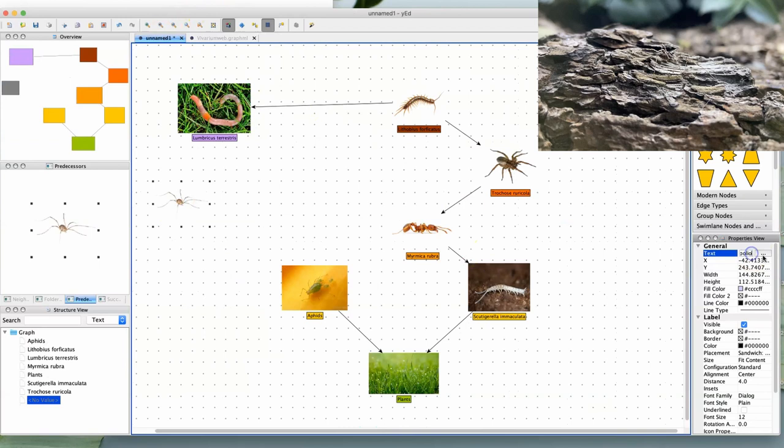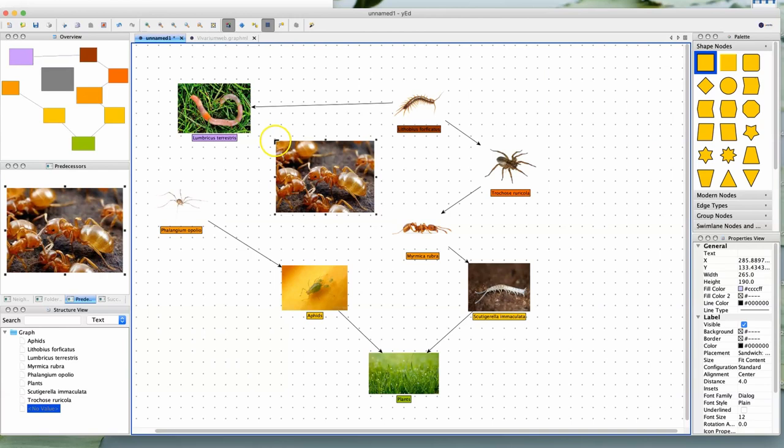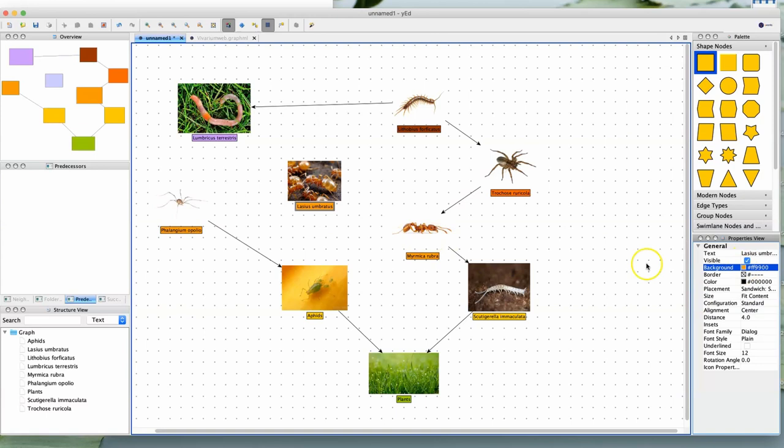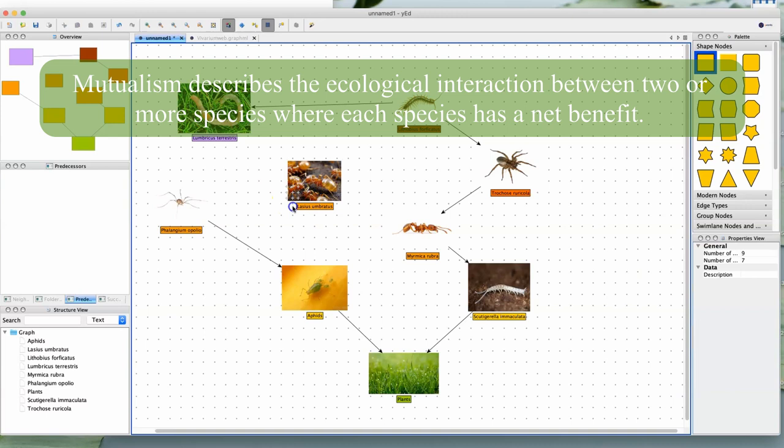However, what am I supposed to do with the lasius umbratus ants? They don't eat the aphids, but feed on them, their excretions. And this gastronomical relationship is too important to go unnoticed on this graph. Well, what I like to do is to make a green arrow instead.